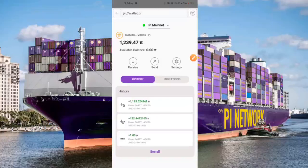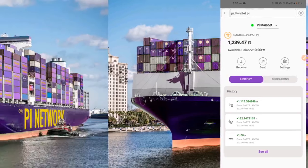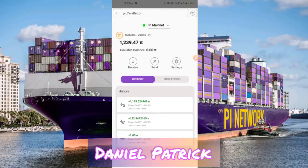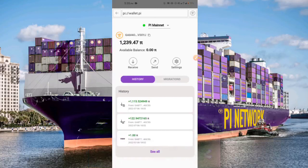Have you migrated your Pi coins from your Pi app to your mainnet wallet in your Pi browser but can't see it in your available balance after 14 days? Here's why and what you have to do to unlock your Pi coins. Hello everyone, my name is Daniel Patrick and in today's video I'm going to show you how to complete the last step in the Pi Network migration process to make your Pi coins available to you.